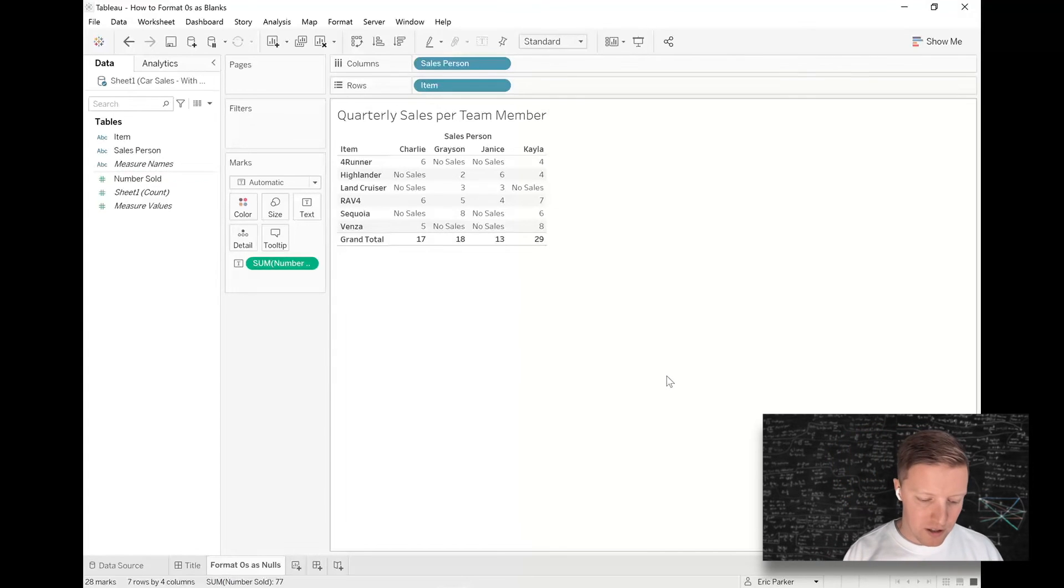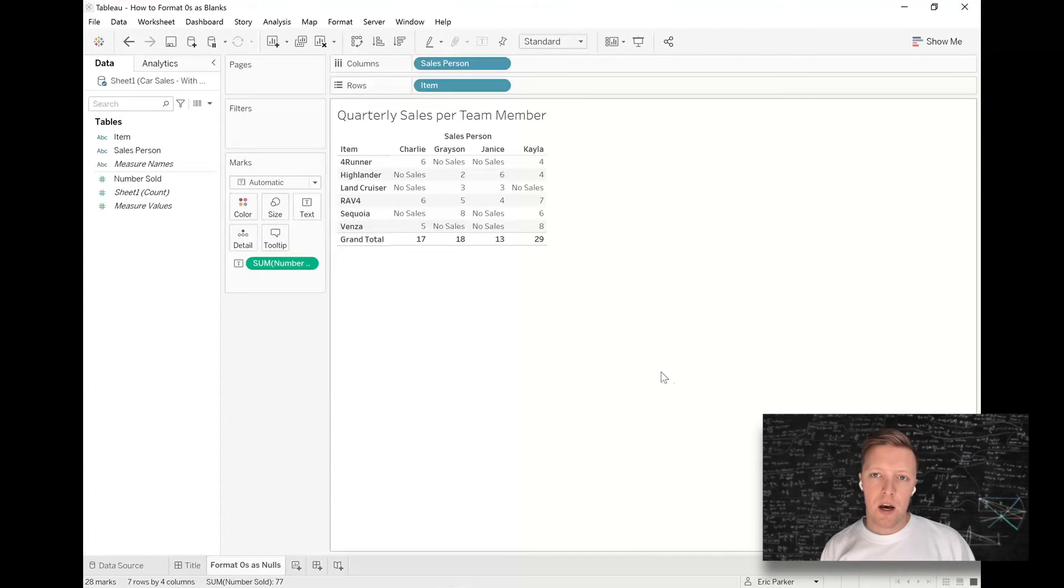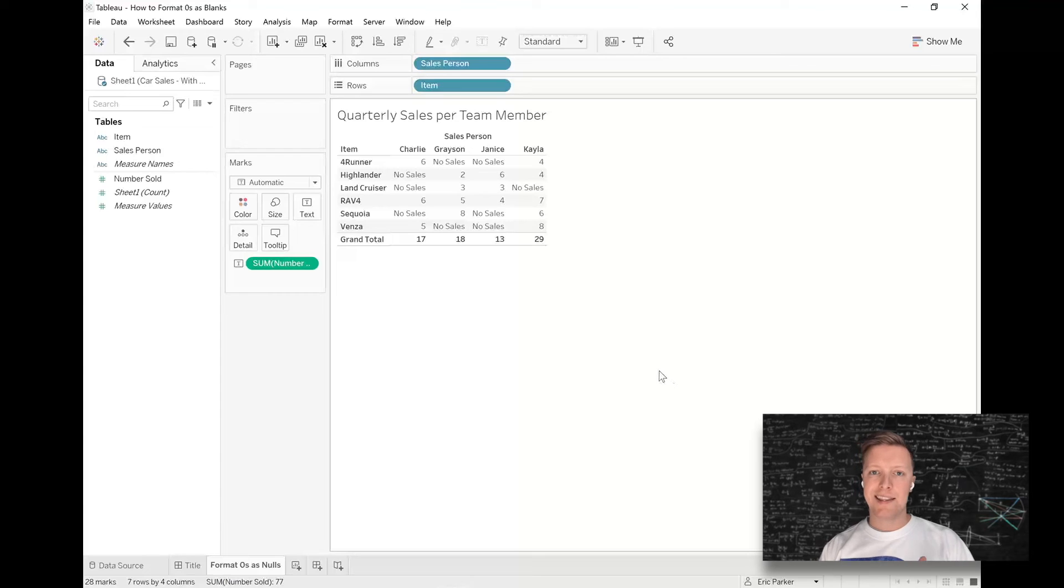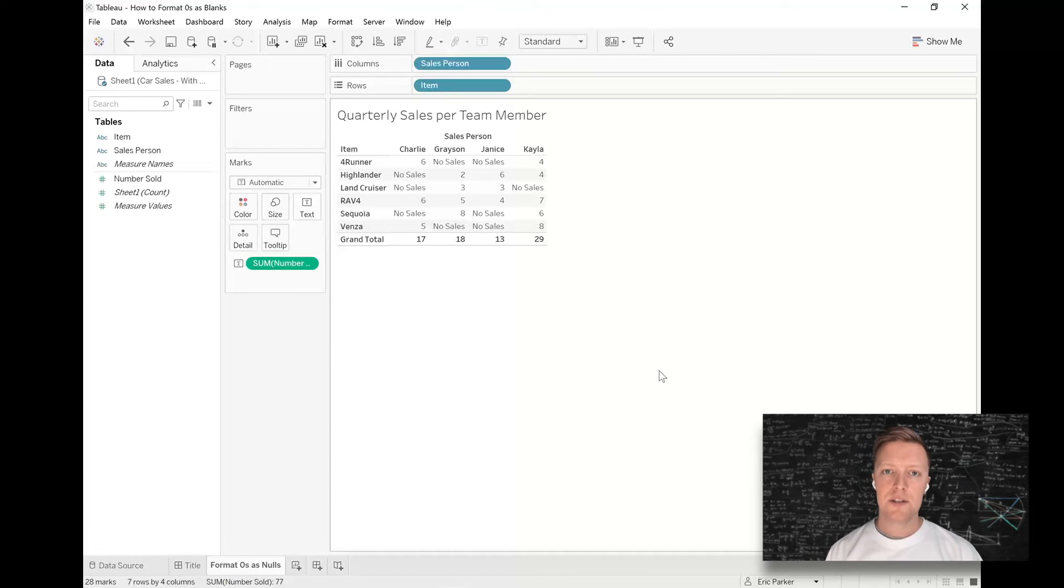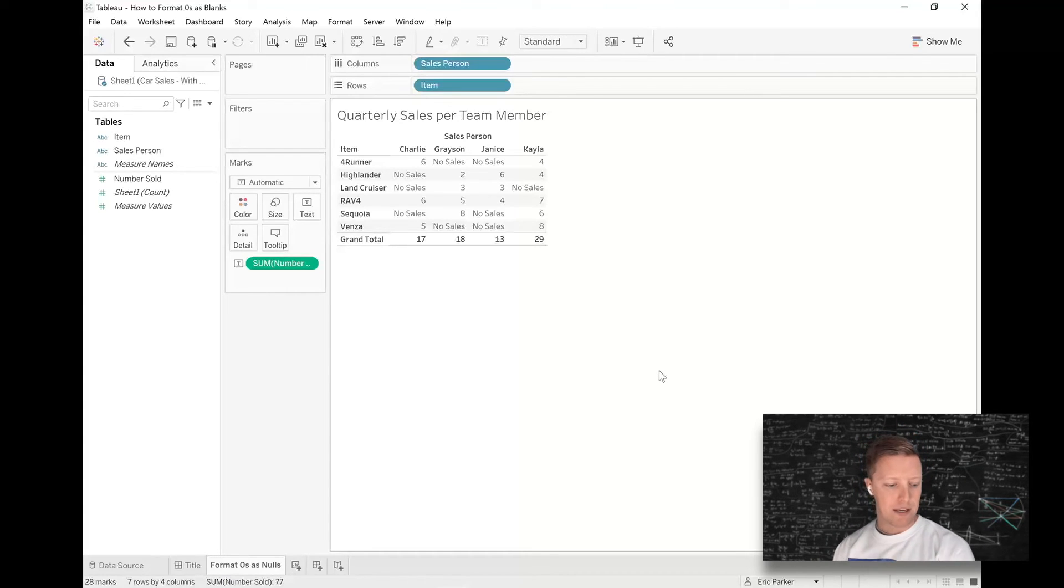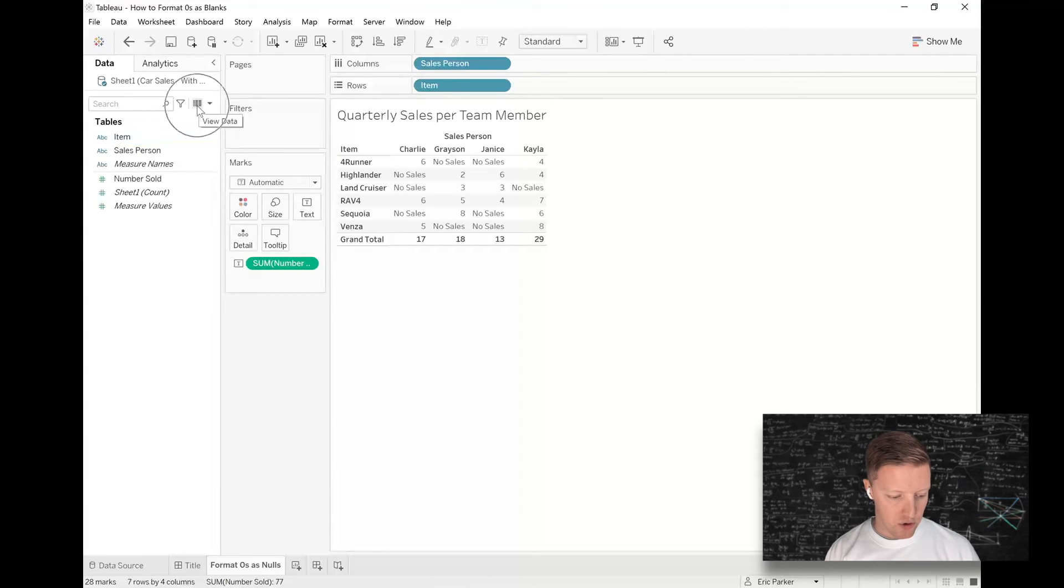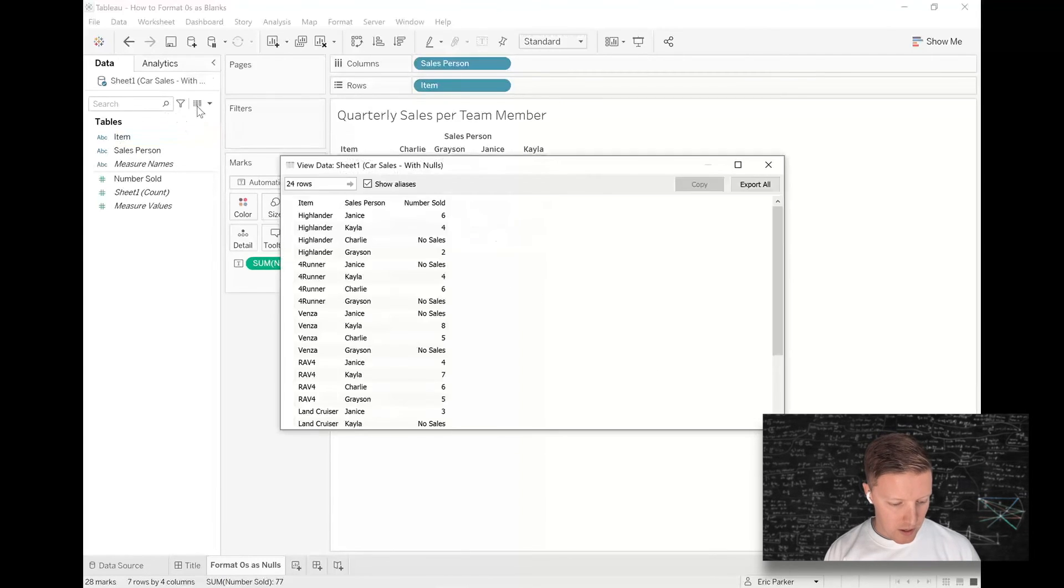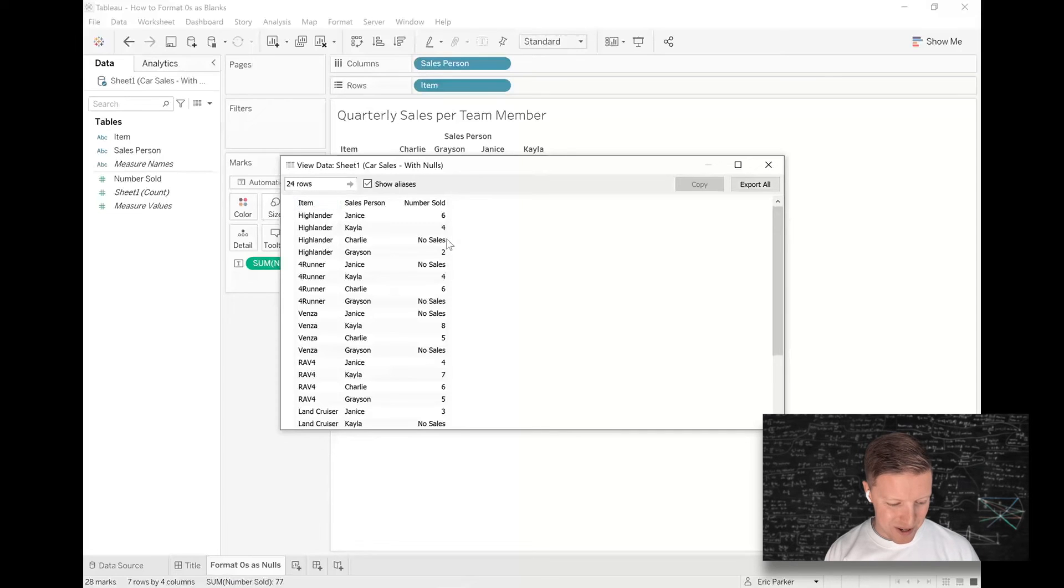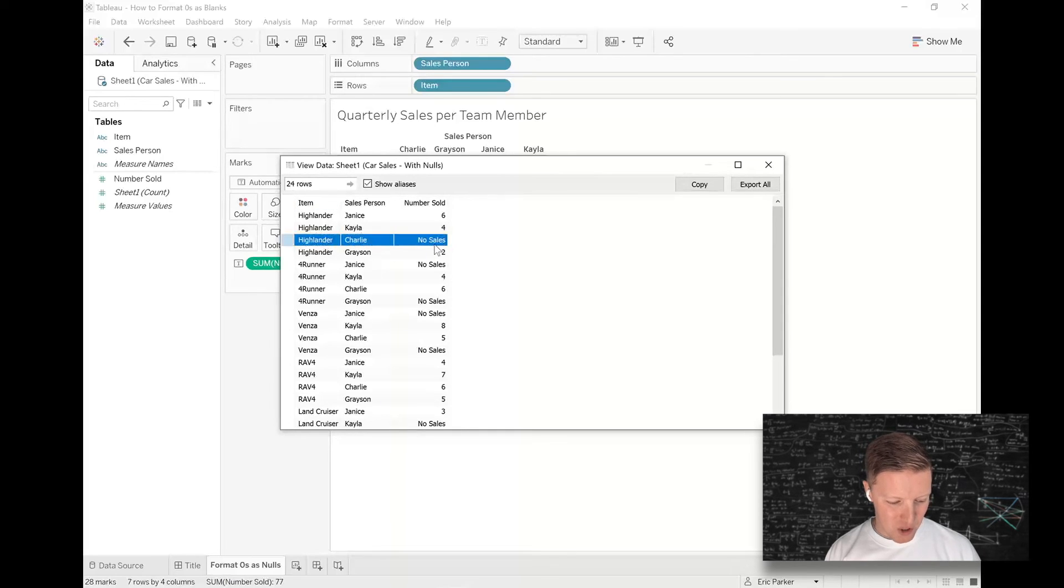Something to keep in mind is that this is working for us because these are zeros that we're formatting as something else. So I'm going to show you the underlying data just so you can see this. It changed even though it was originally a zero in the Excel file, I promise you.